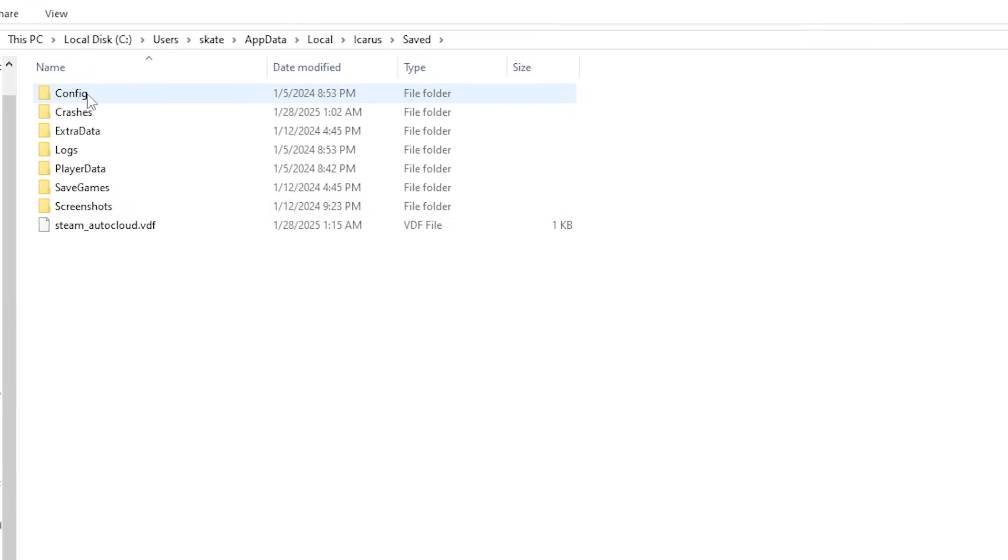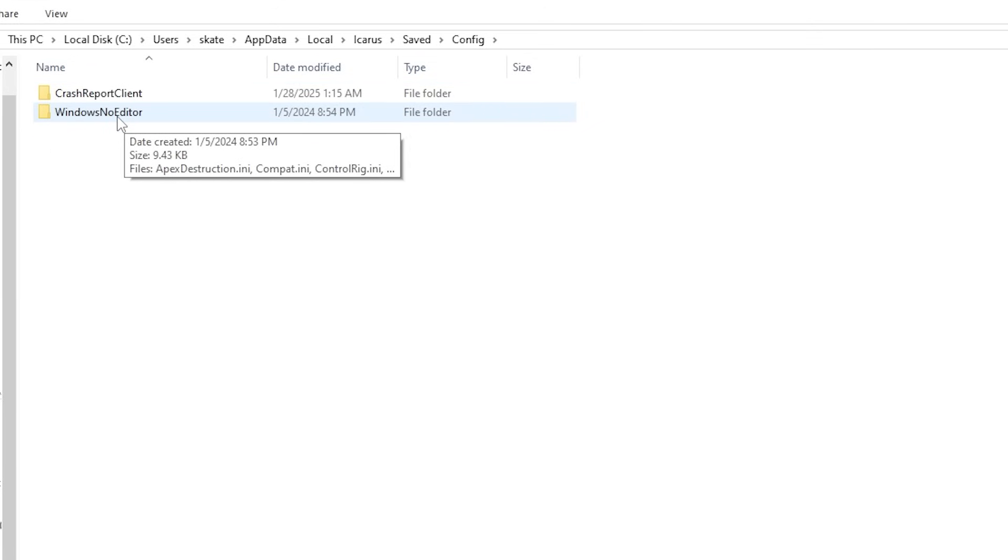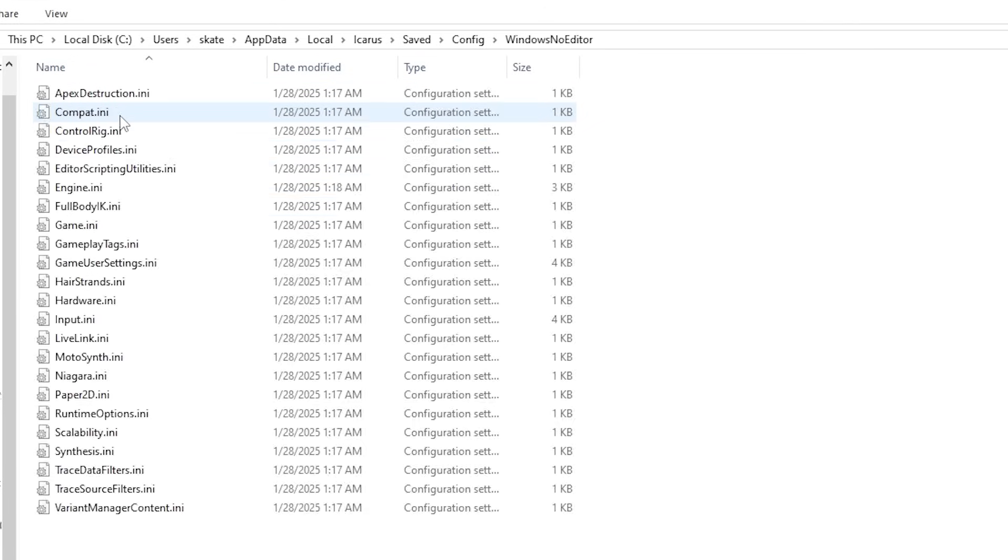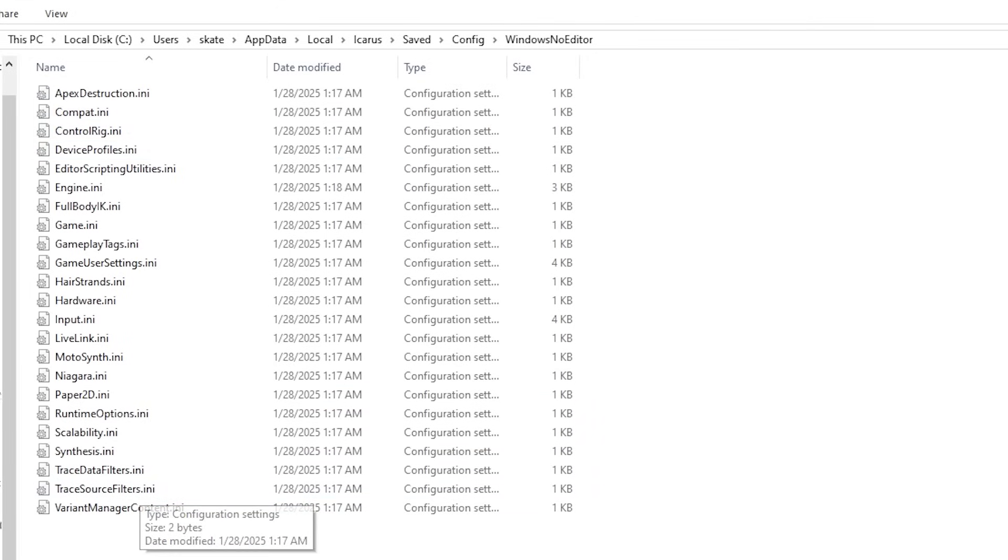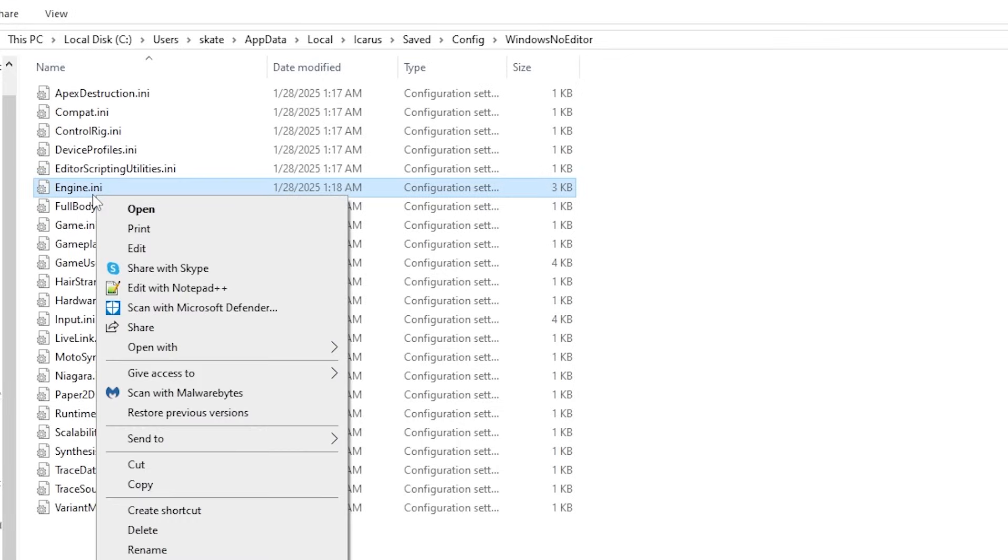We're going to go up to config, and underneath config, we're going to go to Windows, no editor. Under this folder, you're going to see multiple options here. And the only option that we're going to choose is going to be the engine.ini file.